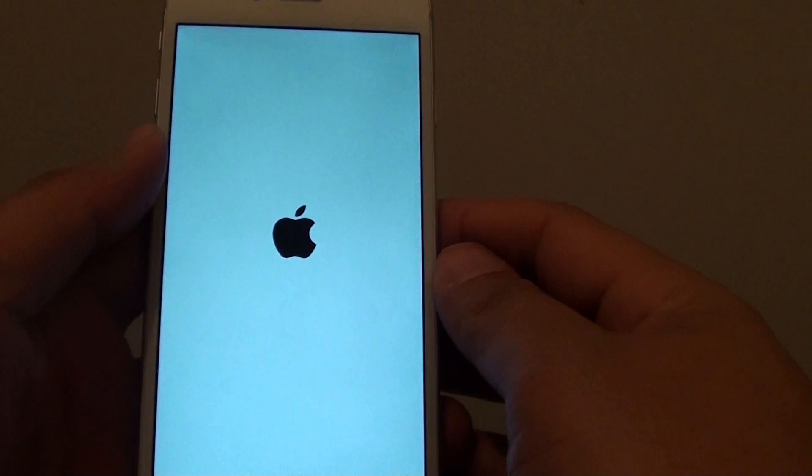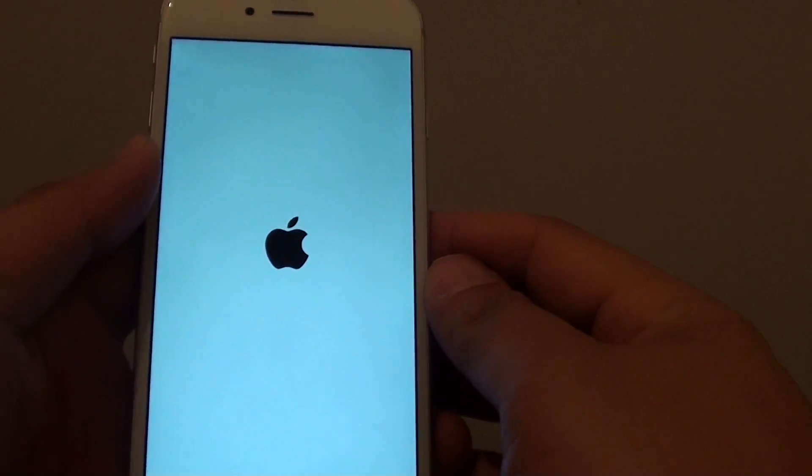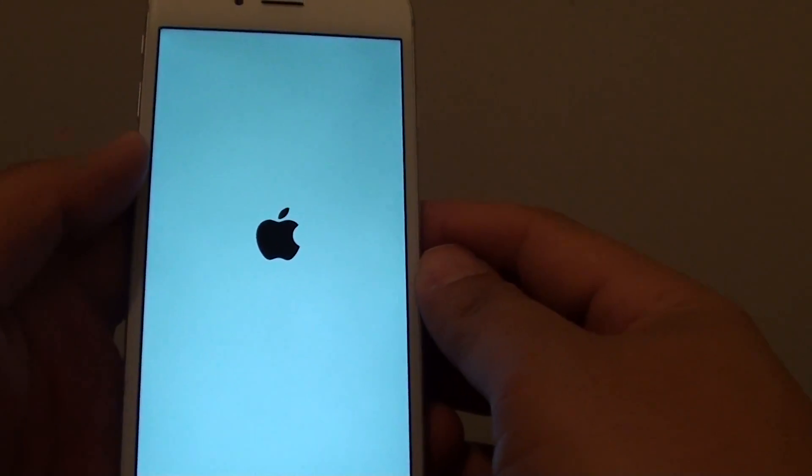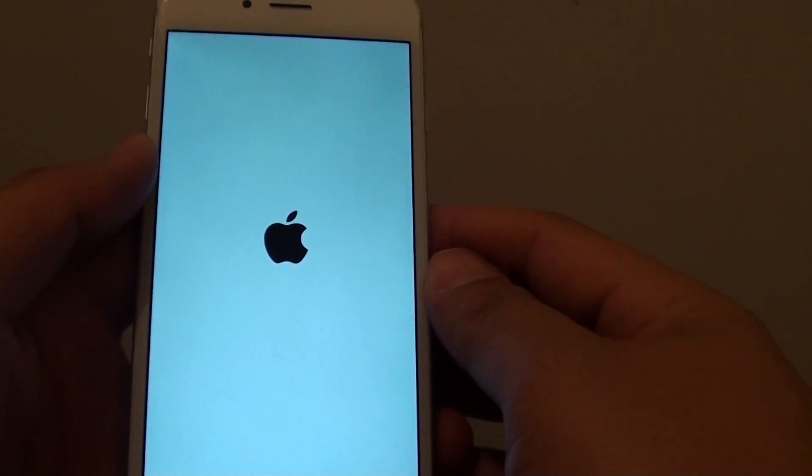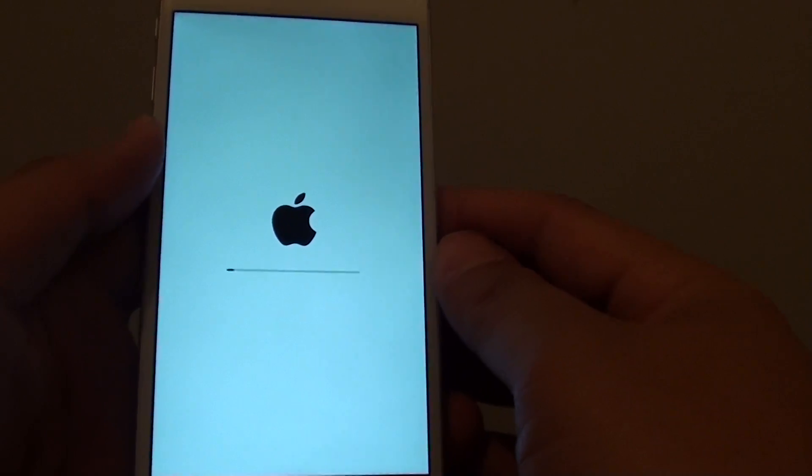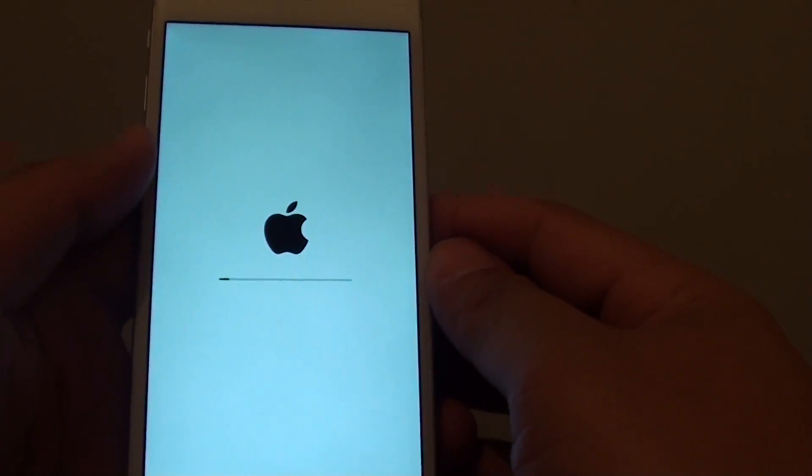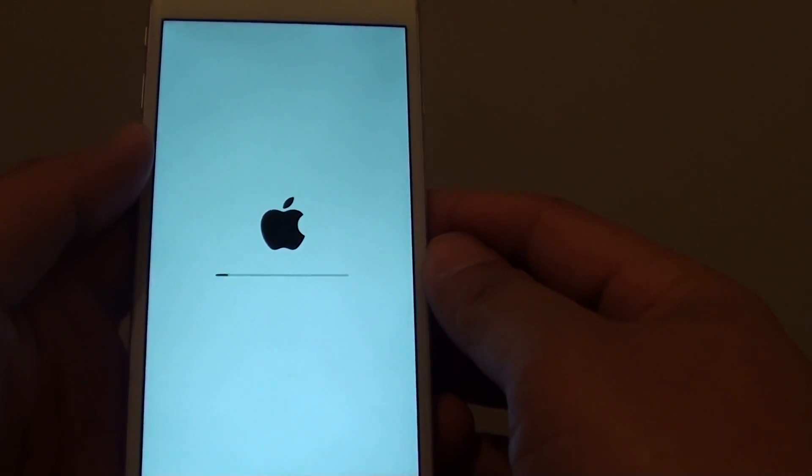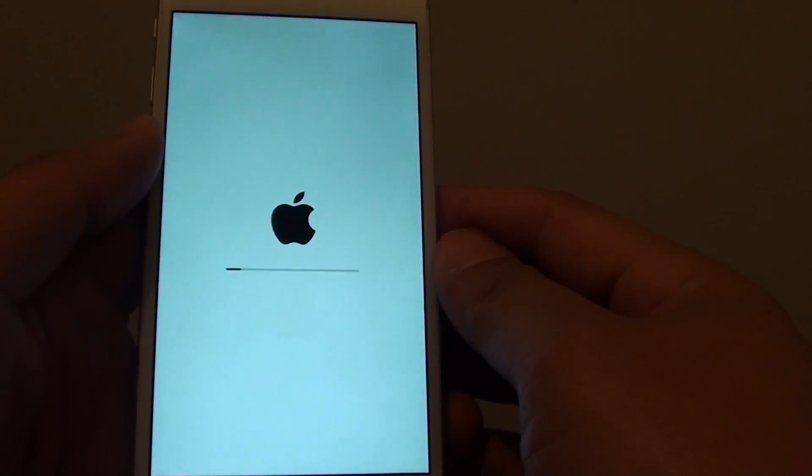So we will just wait for it to reset itself. Once it has successfully reset itself, you will need to set up your iPhone again.